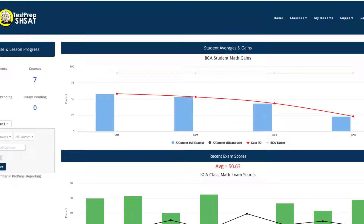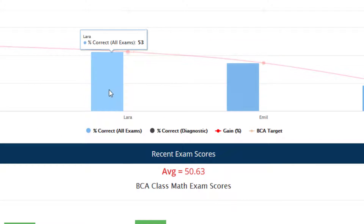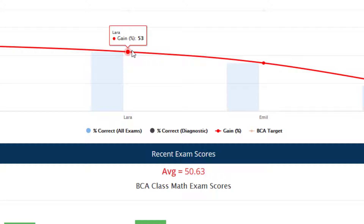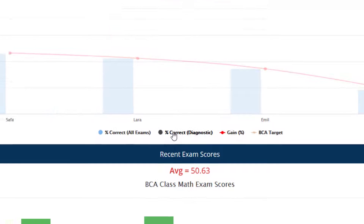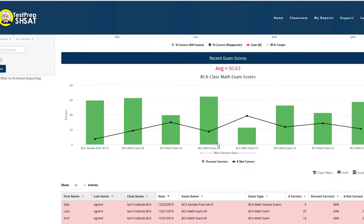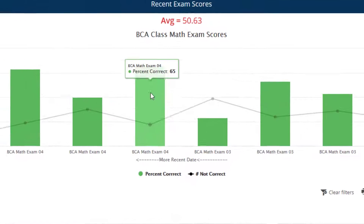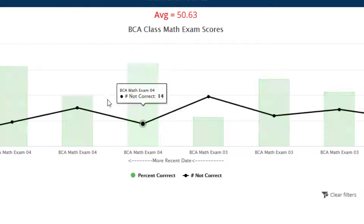On this page, you'll see each student's average score denoted by the blue bar chart. The red line chart shows the percentage gain relative to the initial diagnostic exam. In this case, we can see no initial diagnostic exam was taken. We can also see the class average, about 50% in this case.